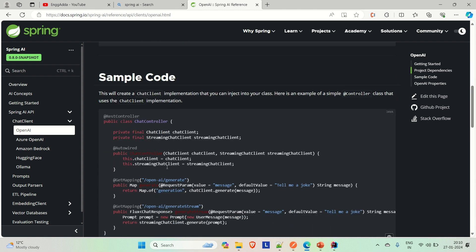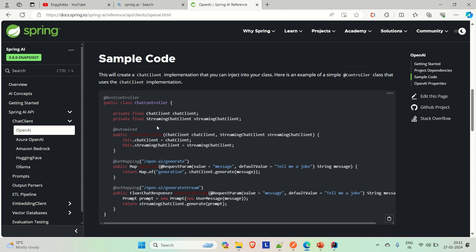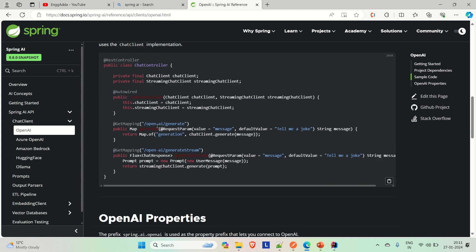You can see this is the sample controller that they have given. We are going to implement the same in our application as well. This controller has two APIs. The first one is to generate some kind of message — the default prompt is 'tell me a joke'. When you enter a prompt in Postman or your application, it will go to the OpenAI and find the result for you. This is kind of a chatbot that we are going to create. The second API does the same thing but uses reactive programming.